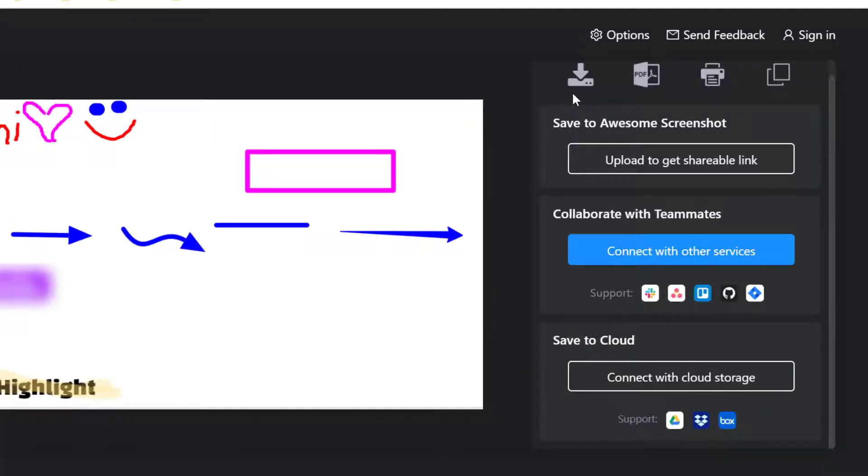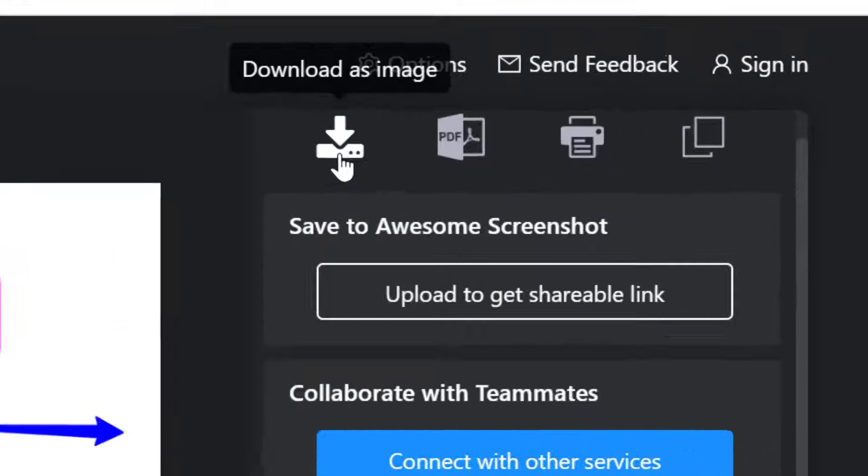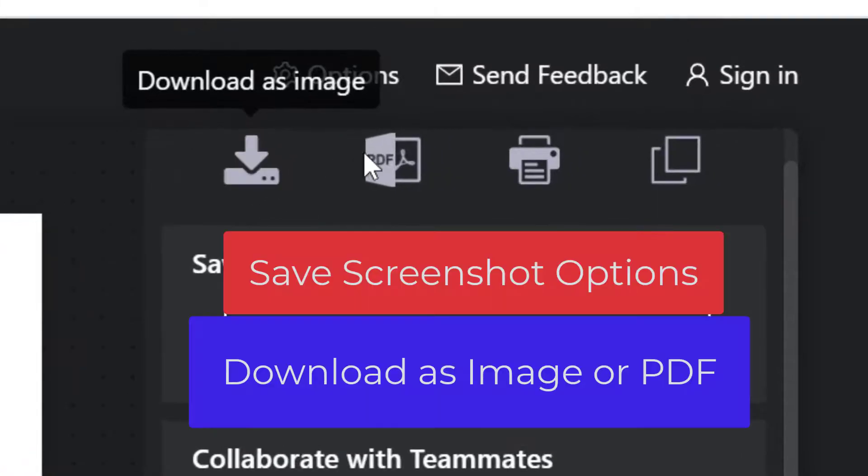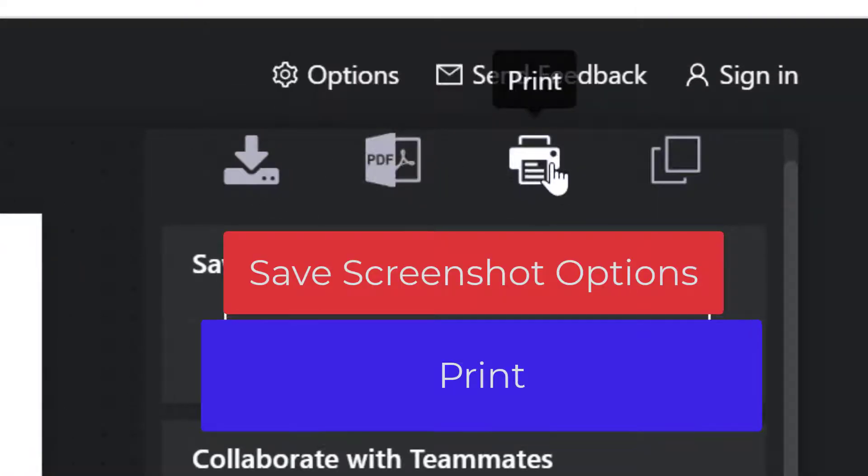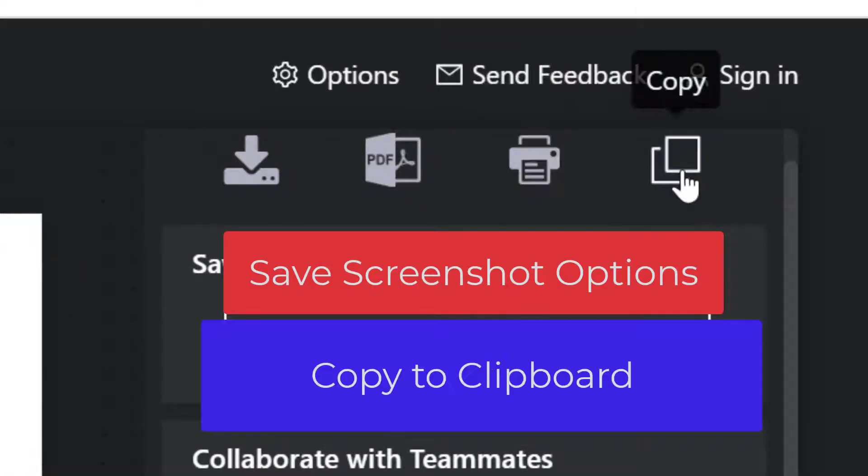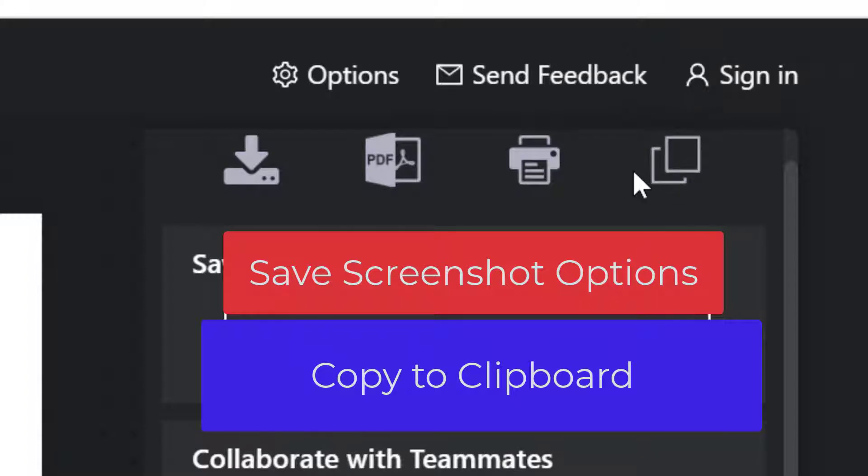You have several options to save your screenshot. You can download it as an image or a PDF, print it out, or use the copy feature because maybe you just need to copy it real quick and put it in a Google document, slide, or send it into Gmail.